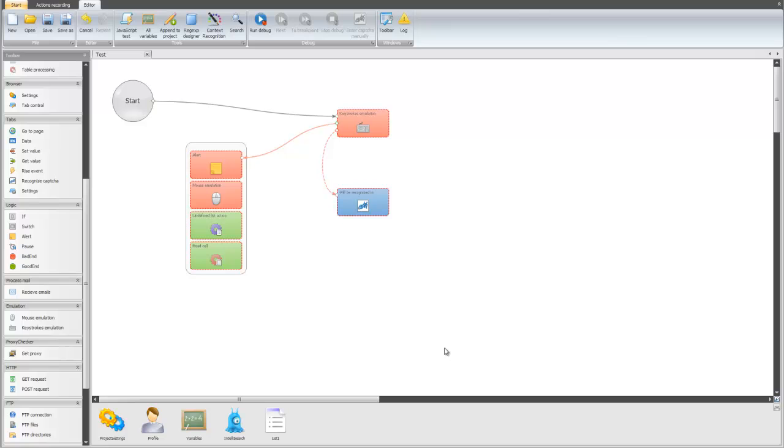Sometimes we need some actions to be repeated. For instance, it's a pause action or any other one, and instead of adding this new action and customizing it again, we can just copy and paste it.